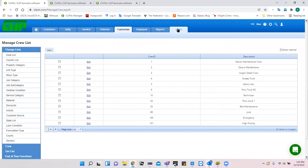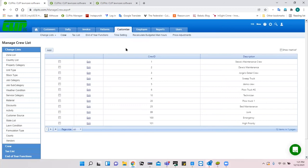To recap: the three things you need to set up are users, employees, and then assigning employees to crews. These are necessary for the next steps tomorrow when we talk about setting up pattern jobs, because a pattern job requires a crew to be assigned, and a crew needs employees associated with it.